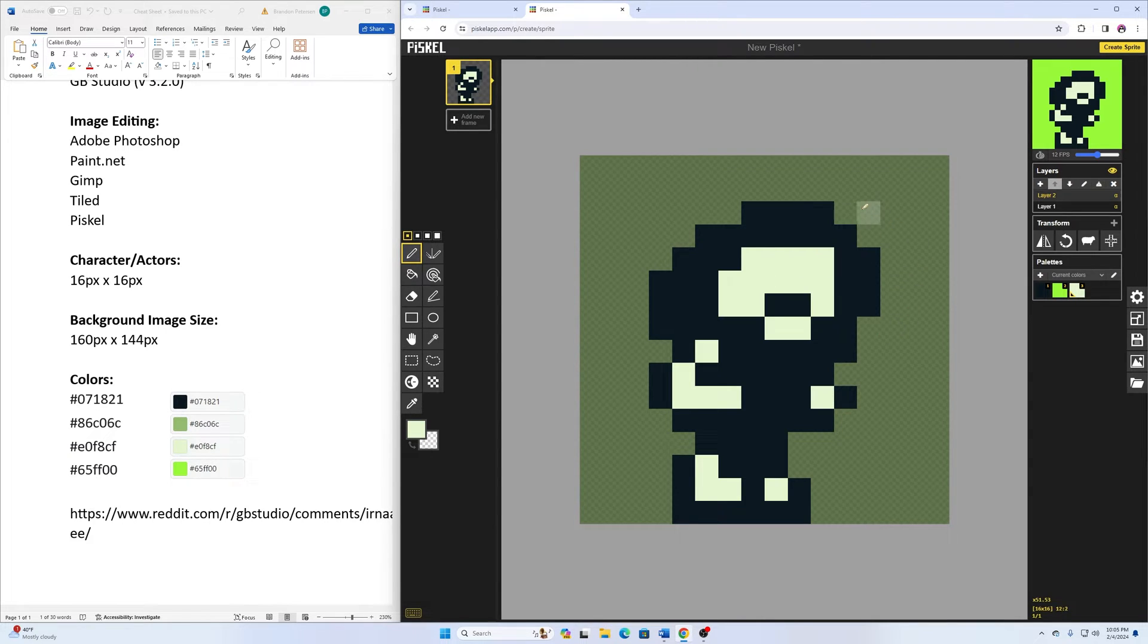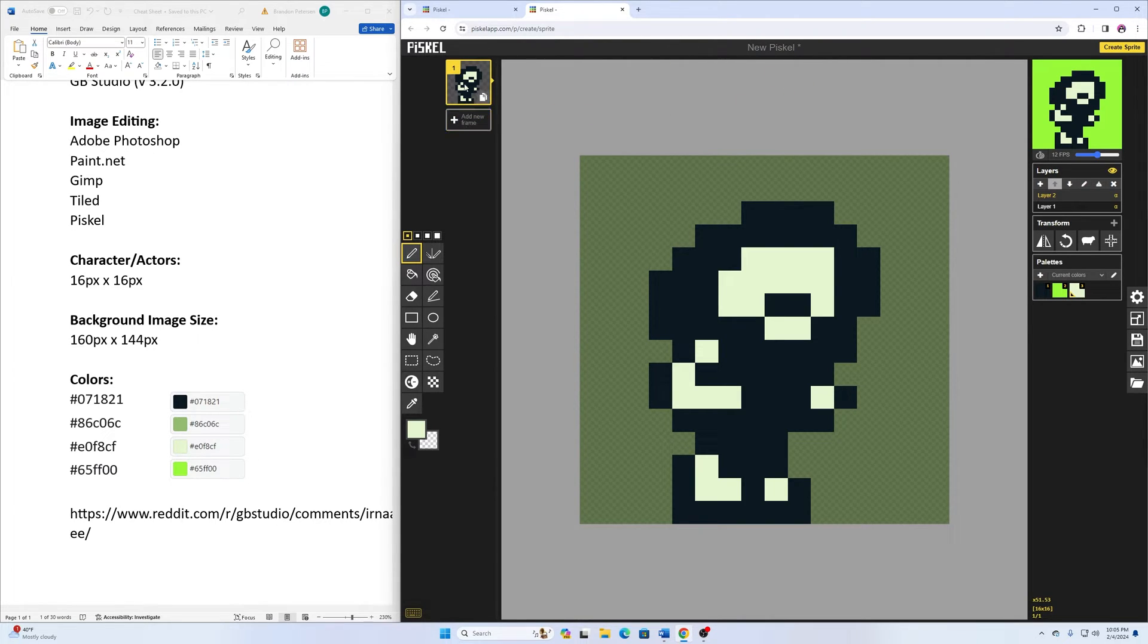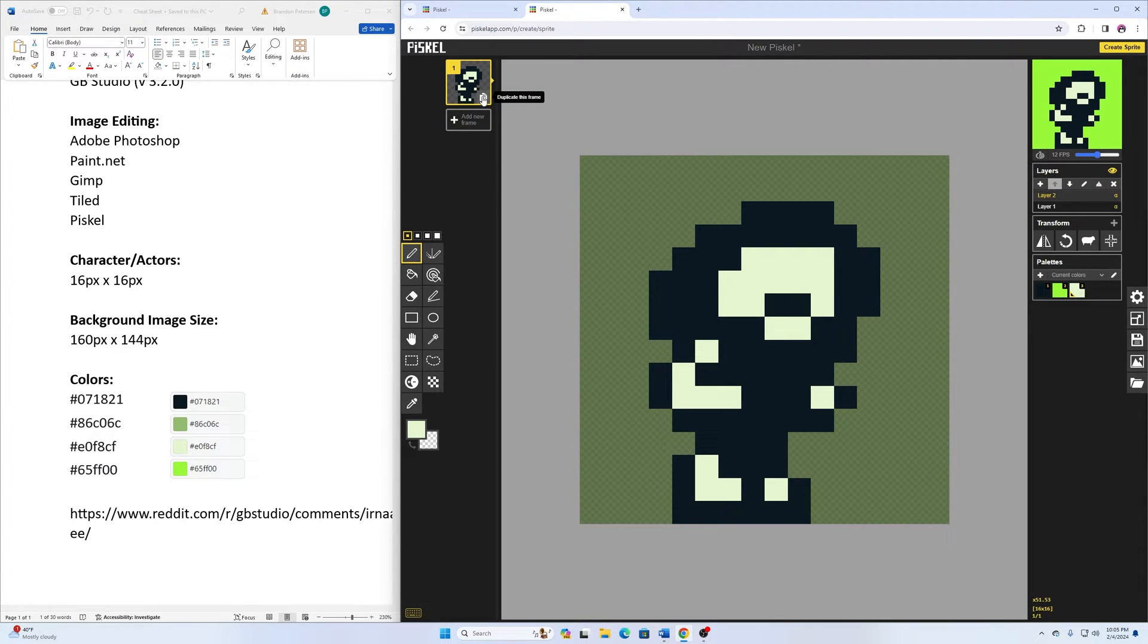And I want it to be animated. So in order to do that, we can go up here in the upper left hand corner and we can either add a frame or we can duplicate the frame. In the bottom right hand corner, I can click on that.